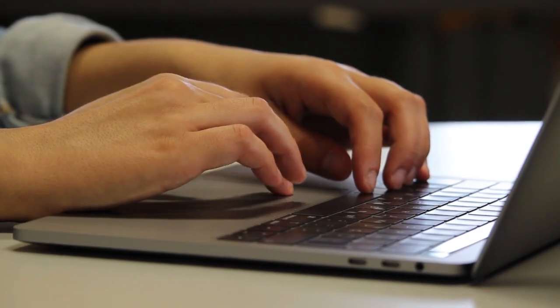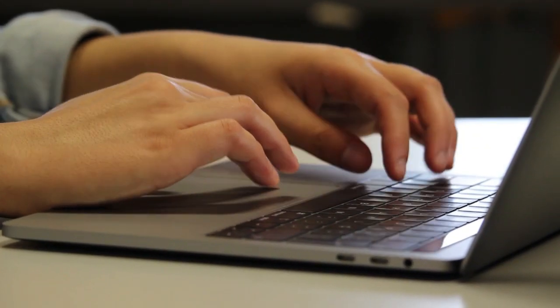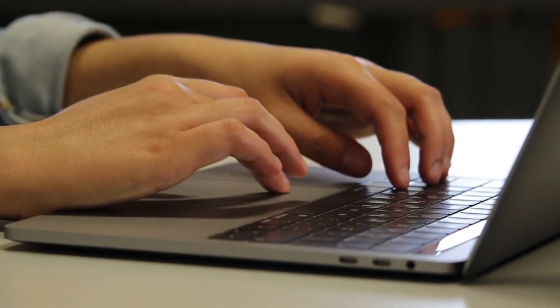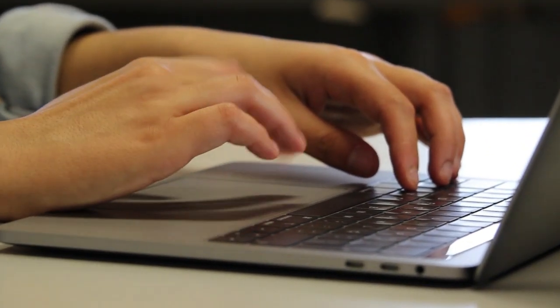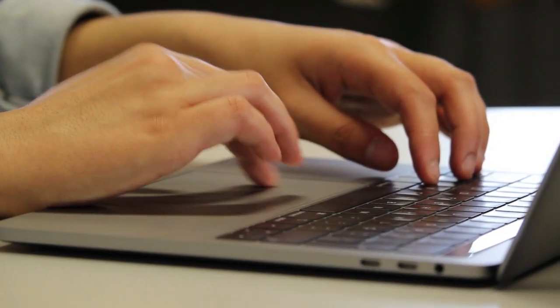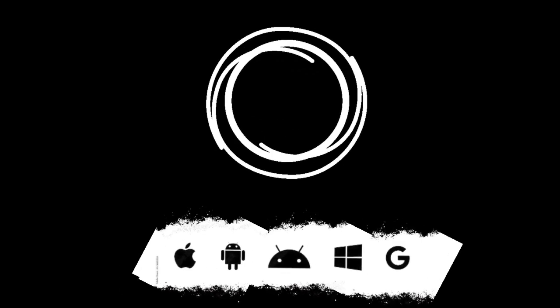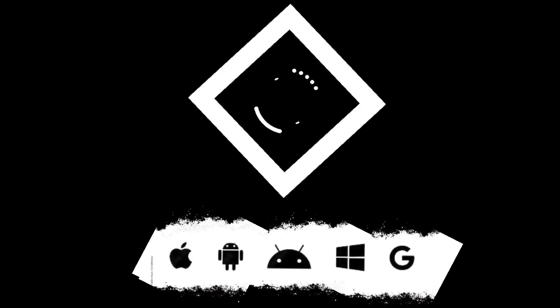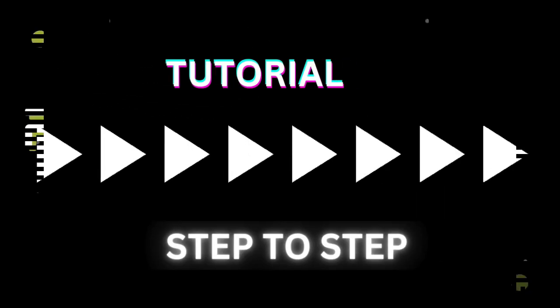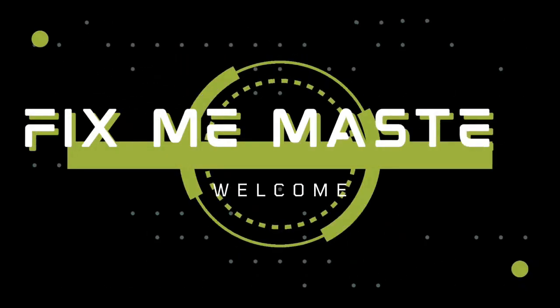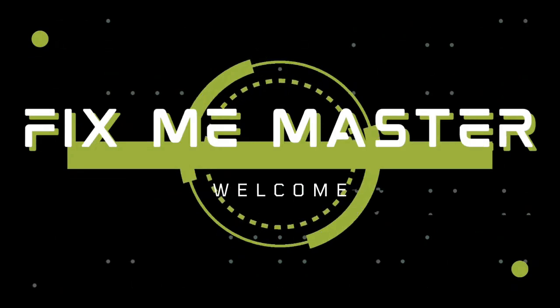That's it! You've installed Julia on Visual Studio Code for Windows and written your first Hello World program. Subscribe to FixMeMaster for more tech tips and tutorials. Until next time, happy coding!